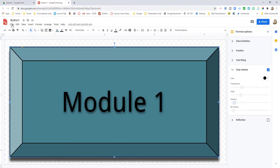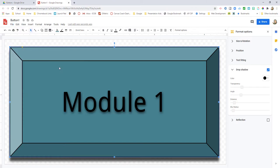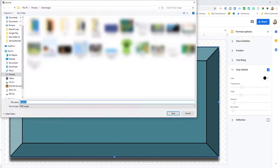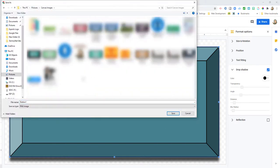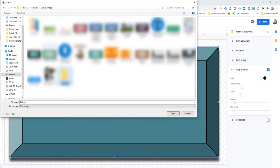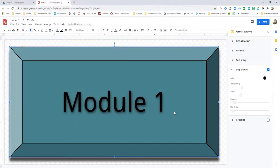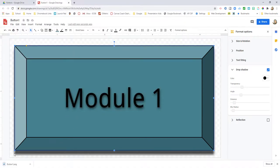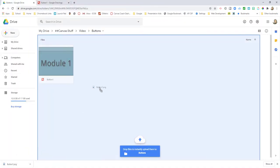I'm going to File, Download As. I'm going to turn this into a PNG and it's going to go into my Pictures. I'm going to take it into my Canvas Images and make a new folder just for my buttons. I'll leave this as Button One and click Save.